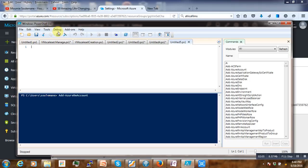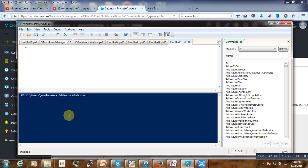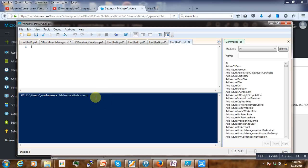You have to use Microsoft Windows PowerShell ISE. If you don't have it you can install it — note that the normal PowerShell will not work. So you have to use Azure PowerShell.